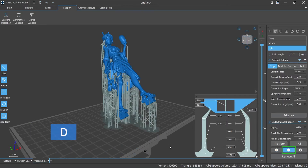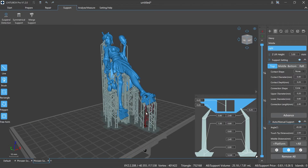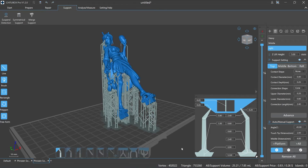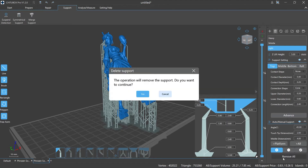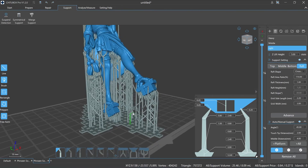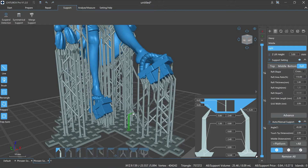D is the shortcut key to delete supports; use it to quickly switch to the delete state. You can also delete supports after selecting them. Remove all: delete all added supports at once by clicking the Remove All button. A pop-up window will appear — select Yes if you want to delete all the supports, or select Cancel if you change your mind.